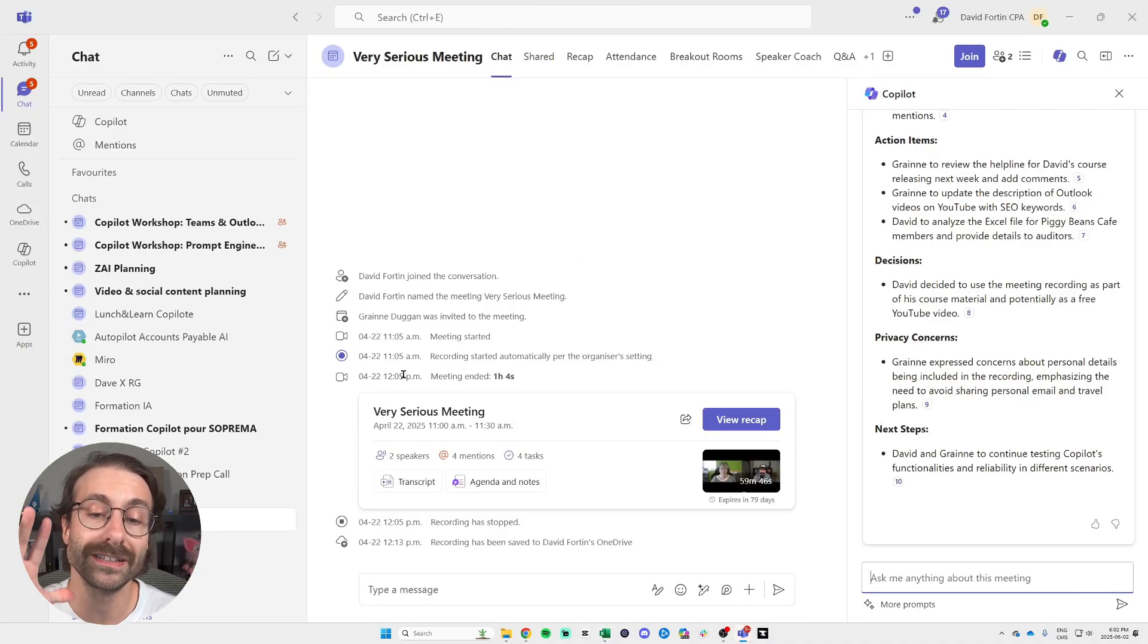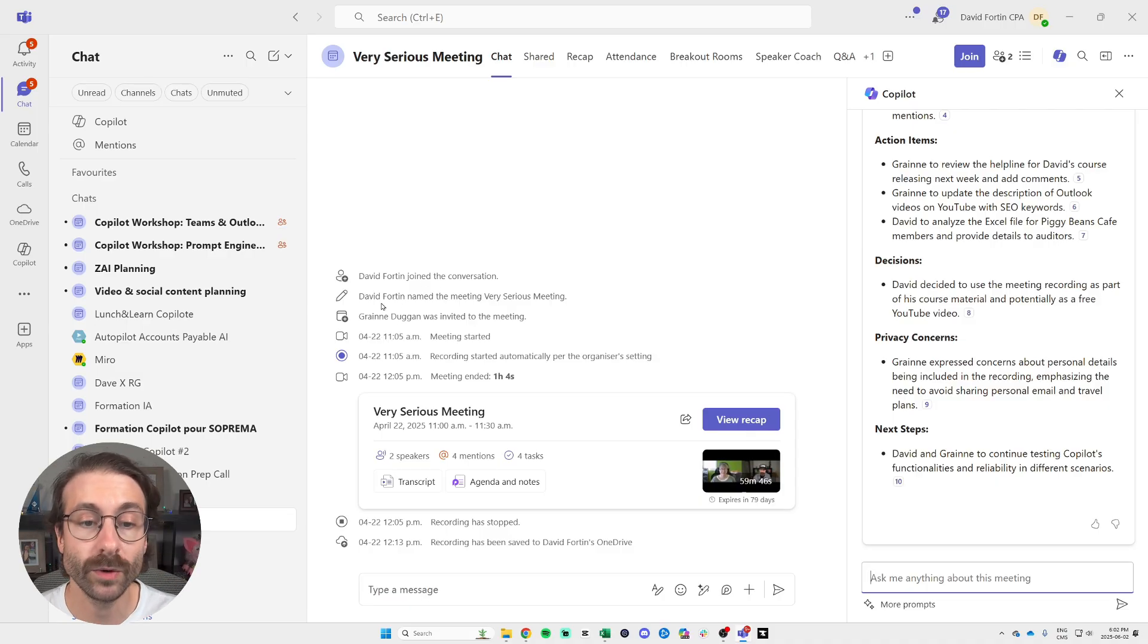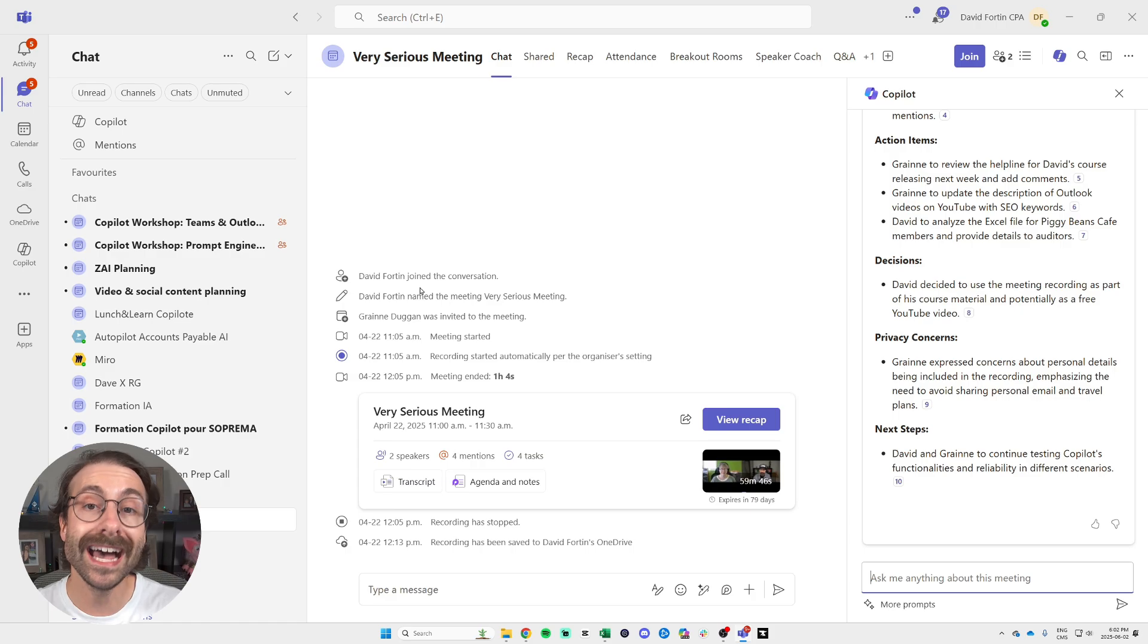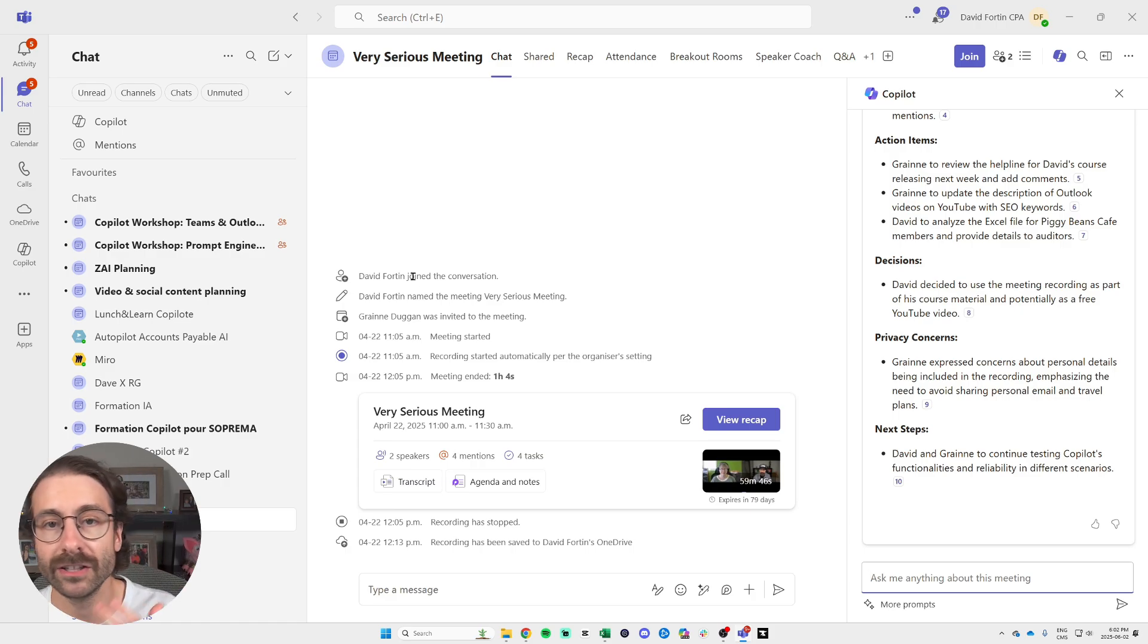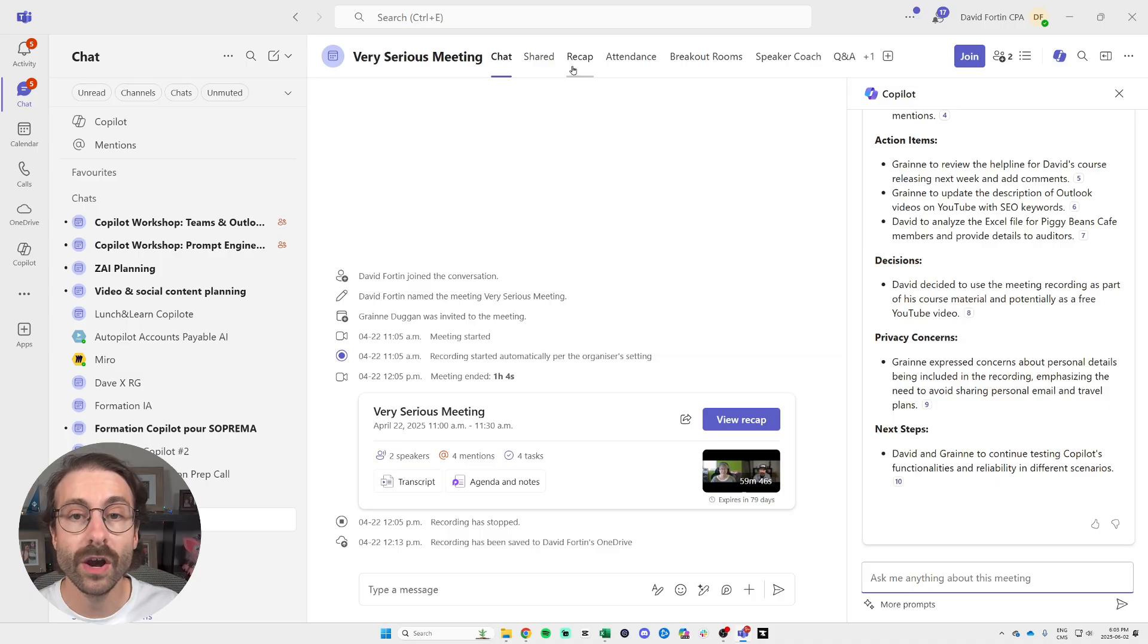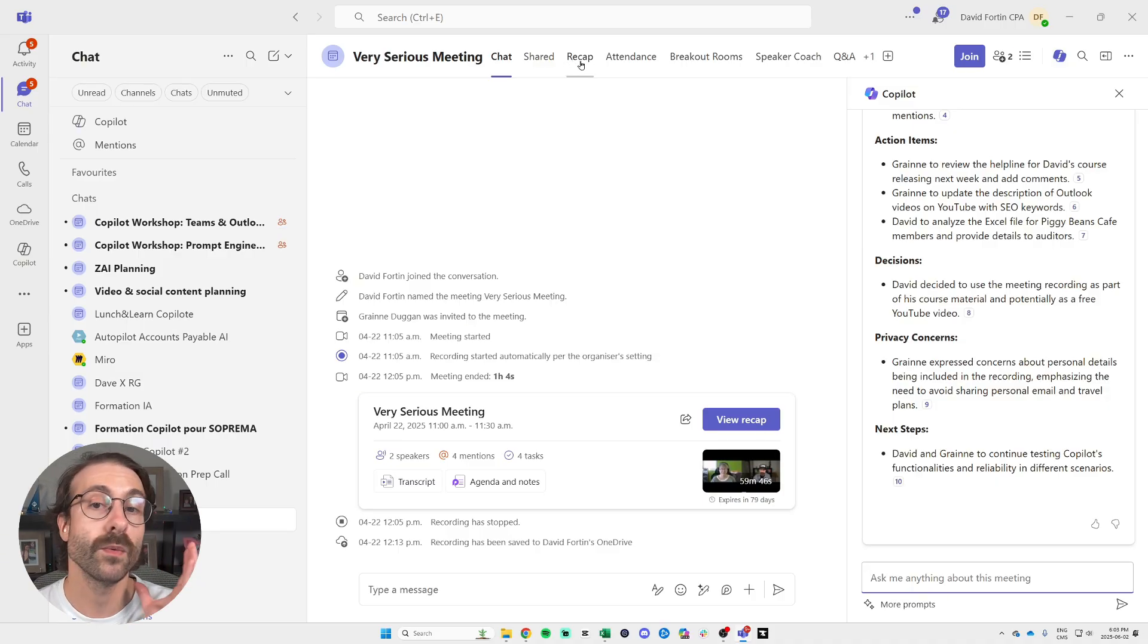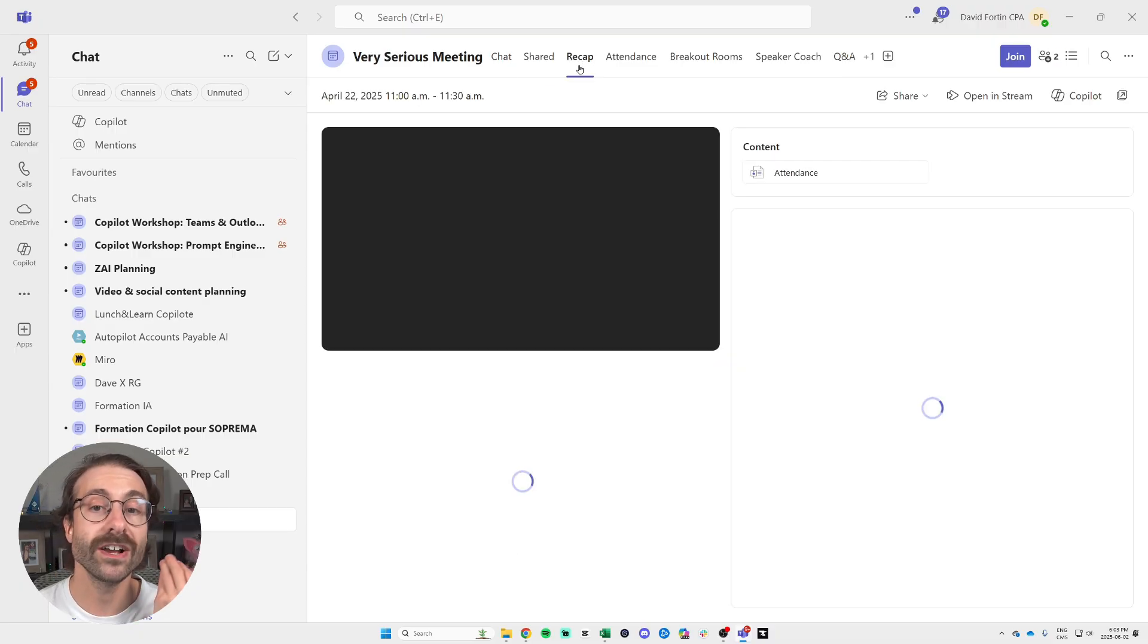So now I'm in Copilot in Teams. I just want to show you, I had a meeting with Granja, which is my employee, and we had Copilot join the meeting to take meeting notes for it. I have a whole video about it that you can probably find somewhere here on the screen, but I want to show you the results.